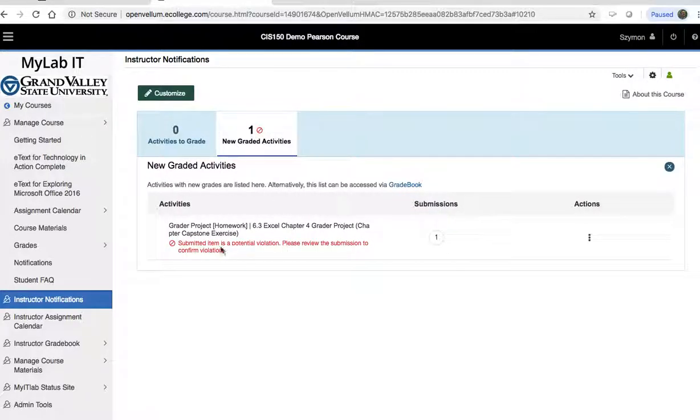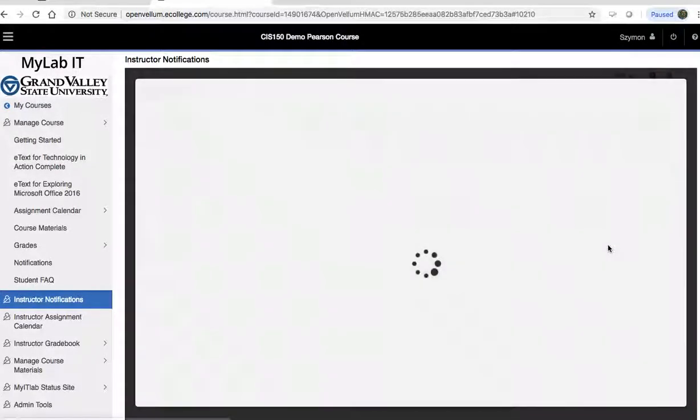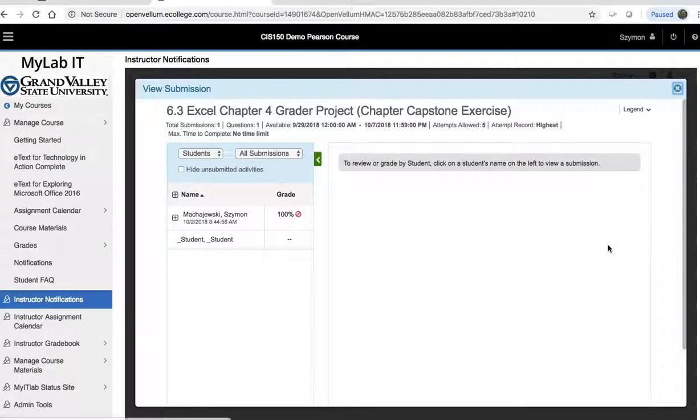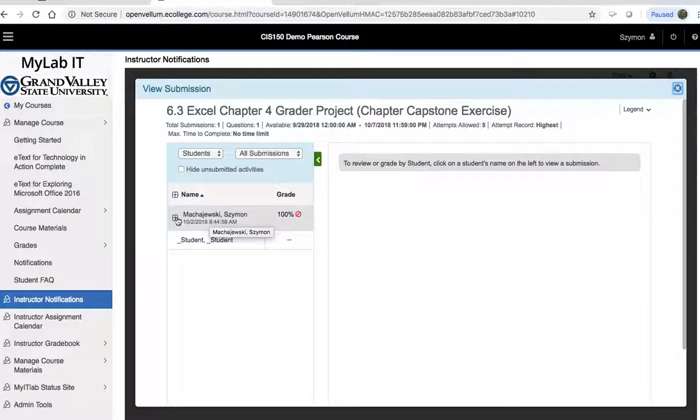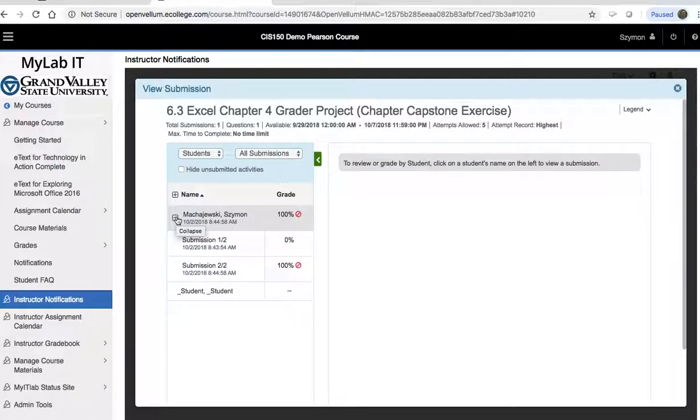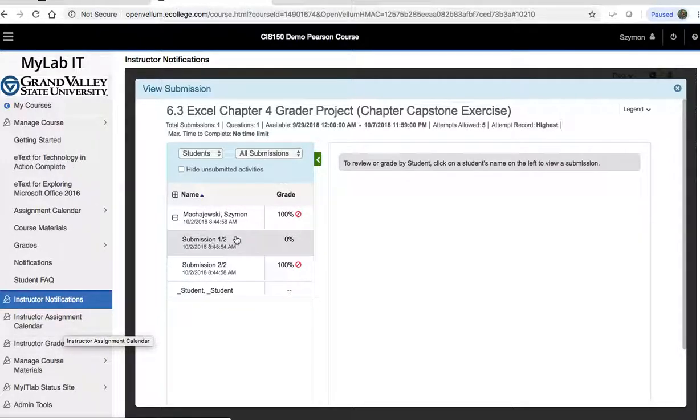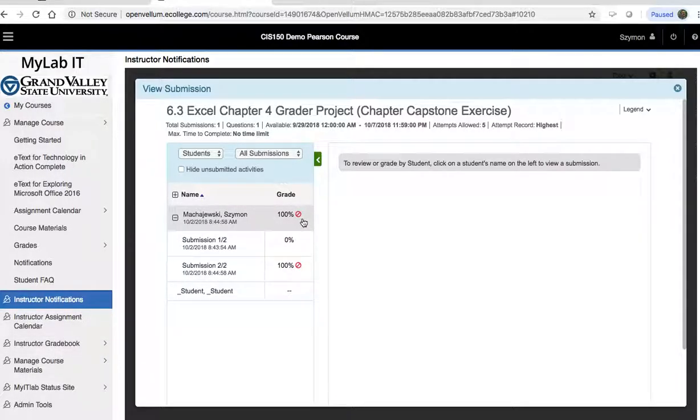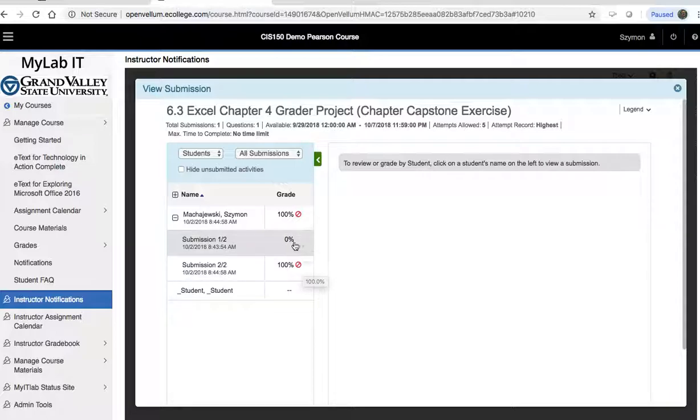and then I can see that there is a project that needs my attention. I can go ahead and go to view submissions, and at this point, this is no different than actually previewing all the submissions by going to the instructor assignment calendar,